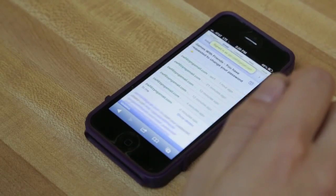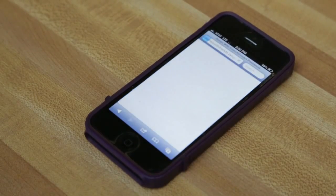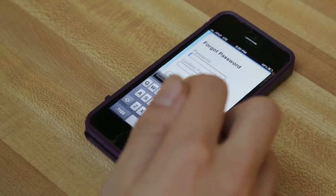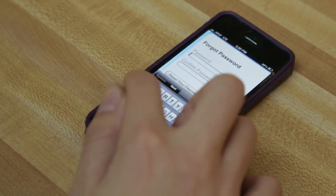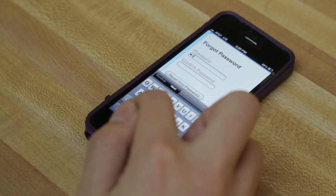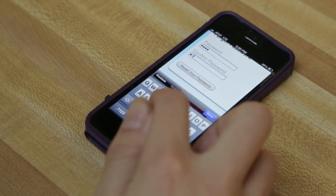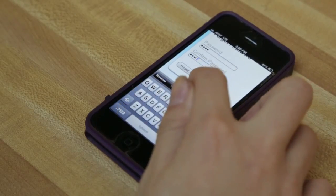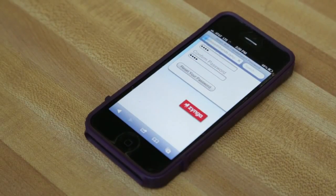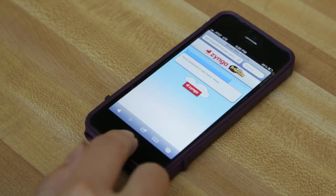As you can see, I just got a new email and now I am going to reset my password. For the purpose of this video, I'll be setting my password to A, B, C, D. As you can see, the password has been set already.